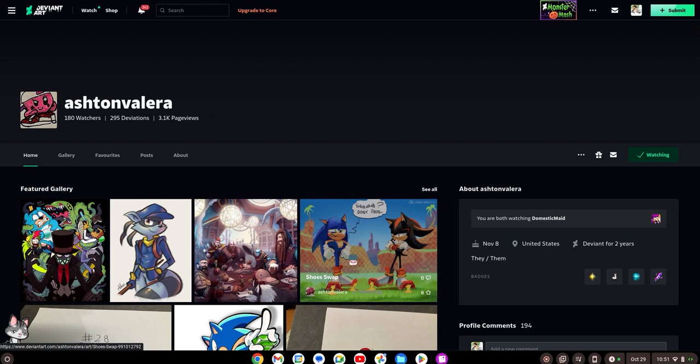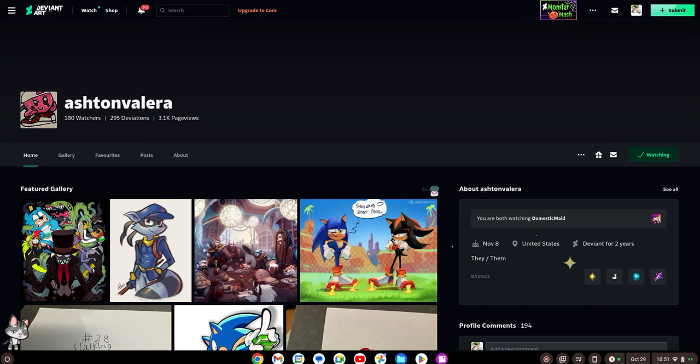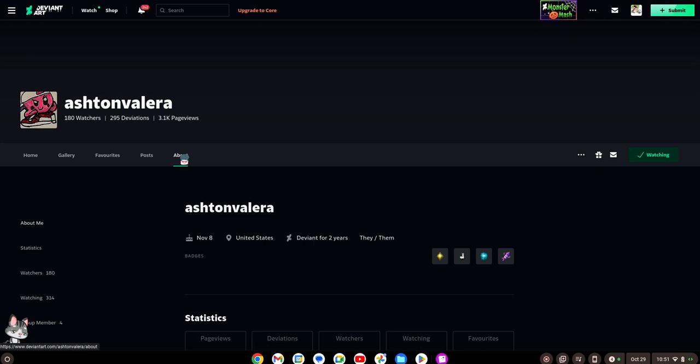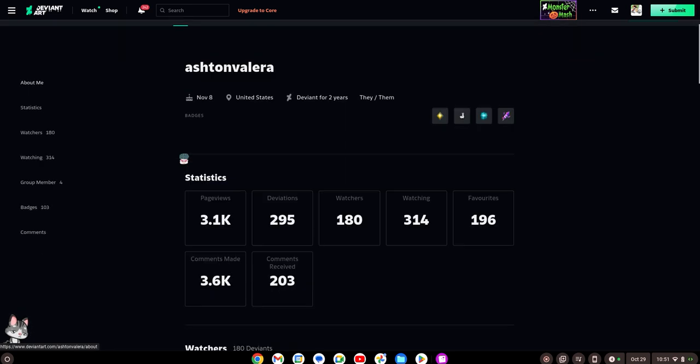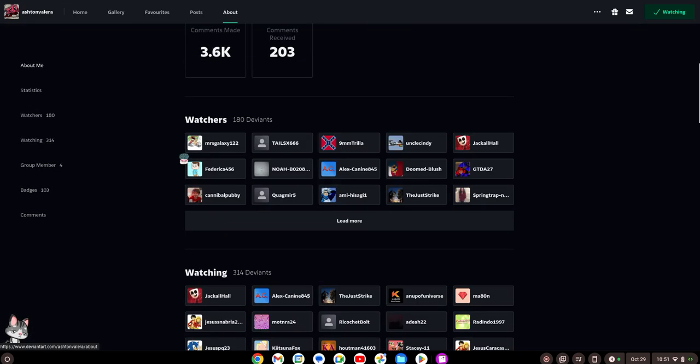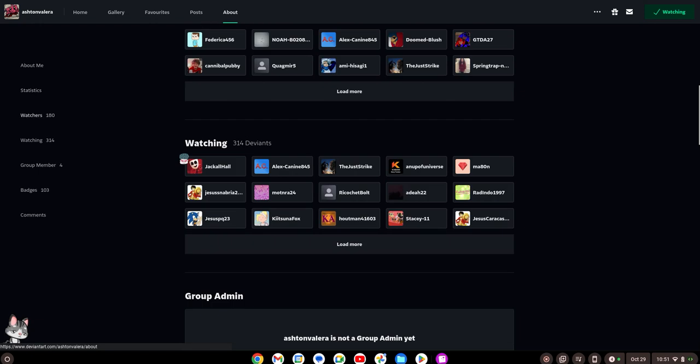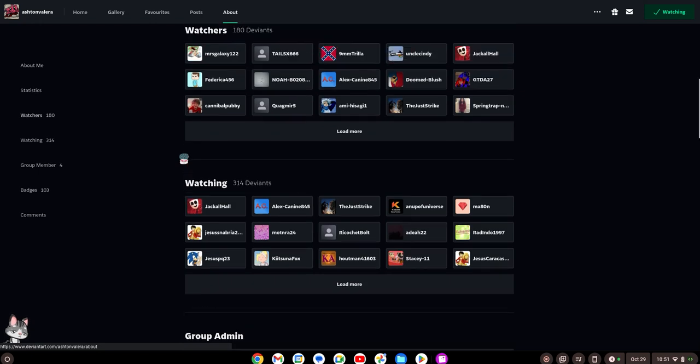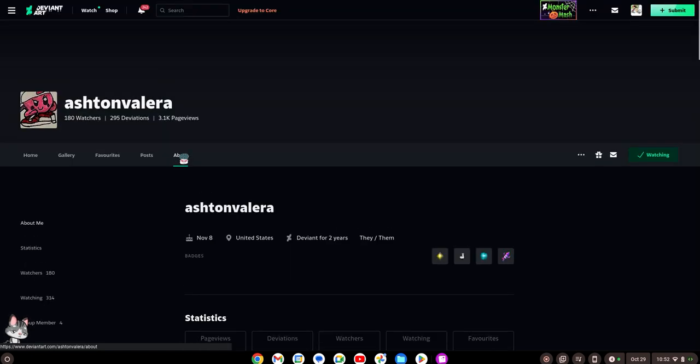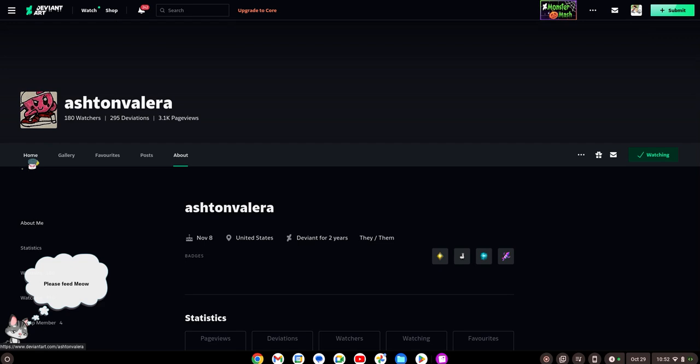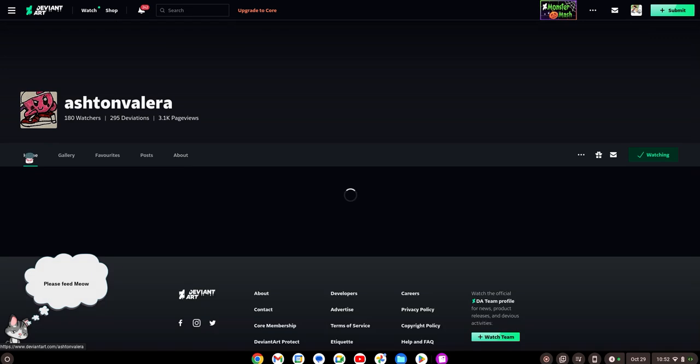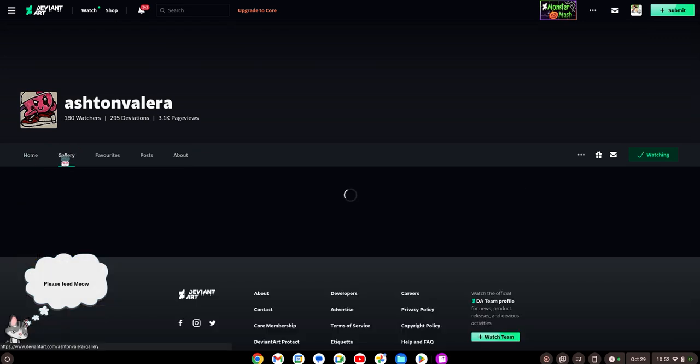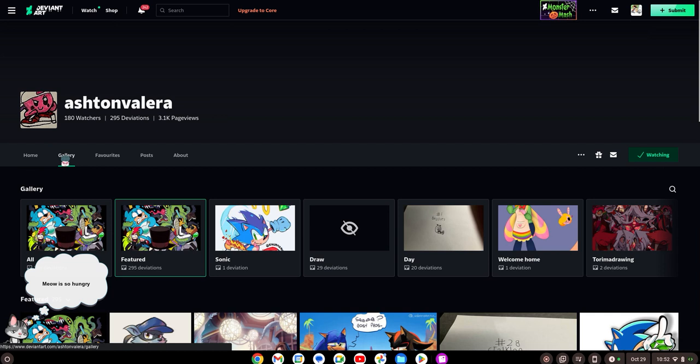You may be thinking maybe it's a reposter account. But every reposter, in their about, should say 'Hey, I'm Ashton Valera, I'm a reposter account.' But the thing is, they didn't have an about. Let me go into the comments. The comments will explain it perfectly fine.